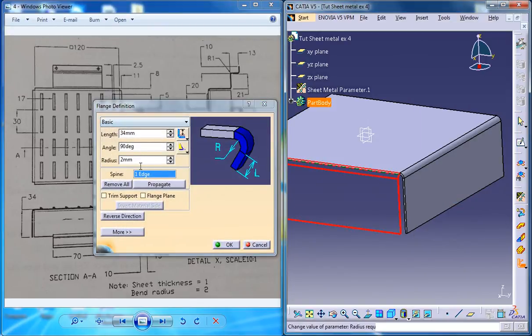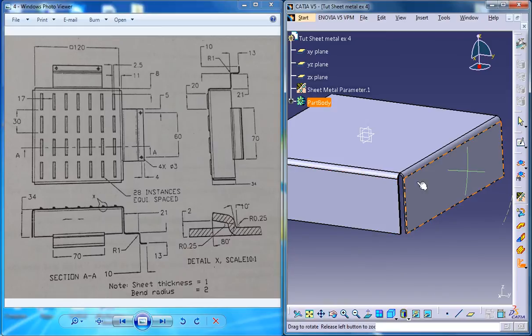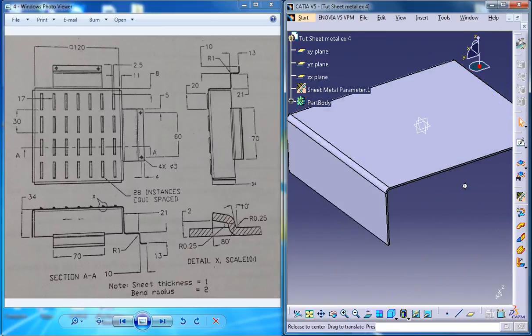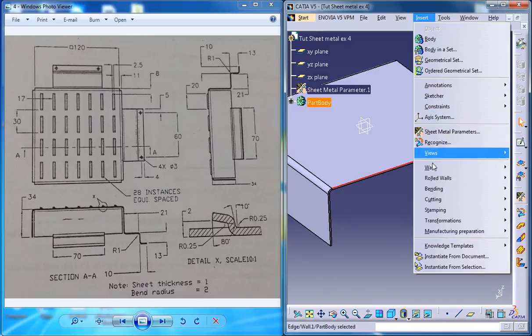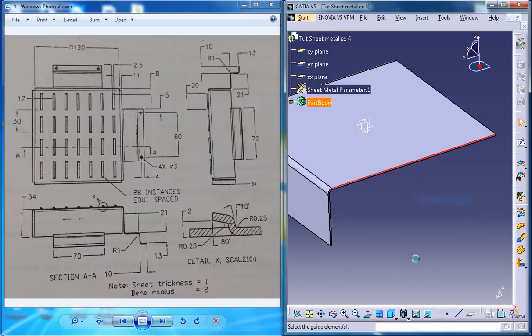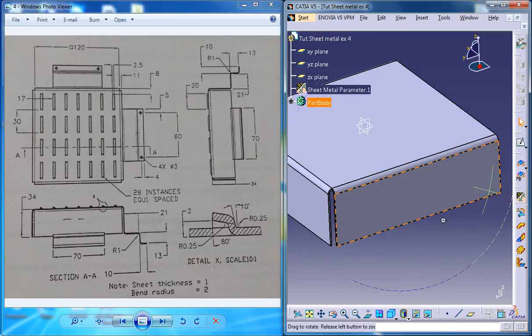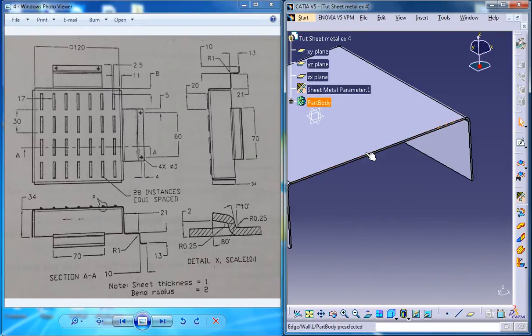Once you have set these parameters, it won't change, but it's always a good practice to check the parameters once again when you are doing it before clicking OK. So that creates the second flange, and here is our third flange, and here is our fourth flange.